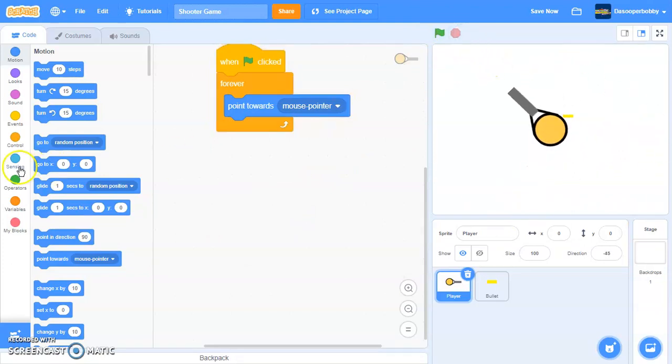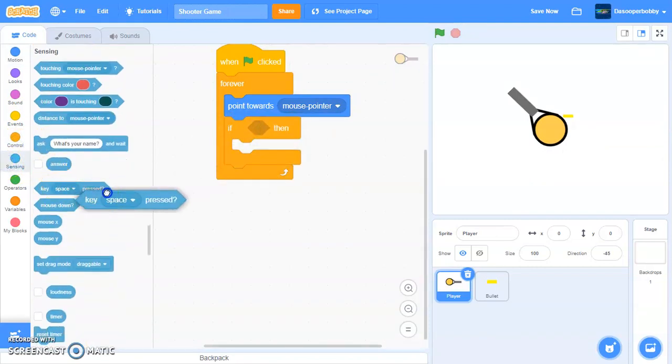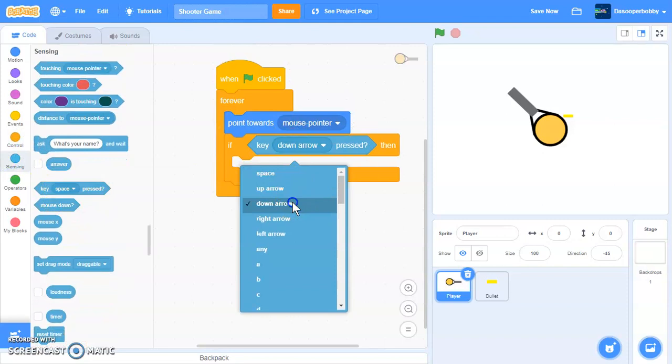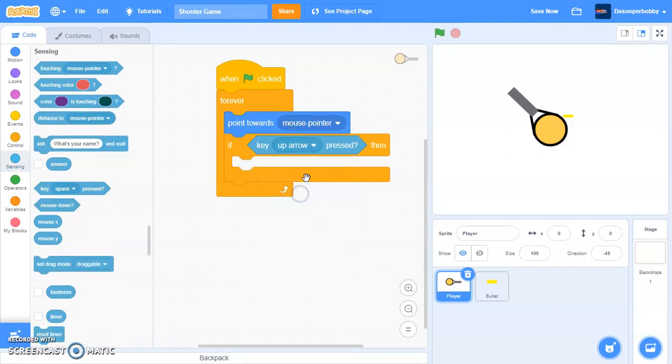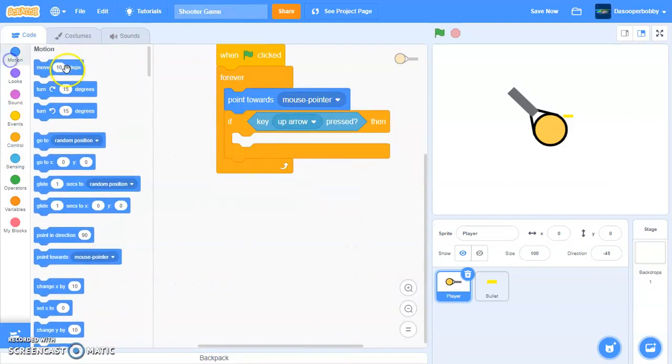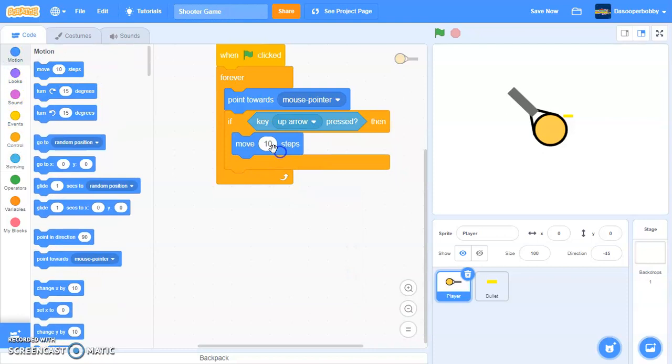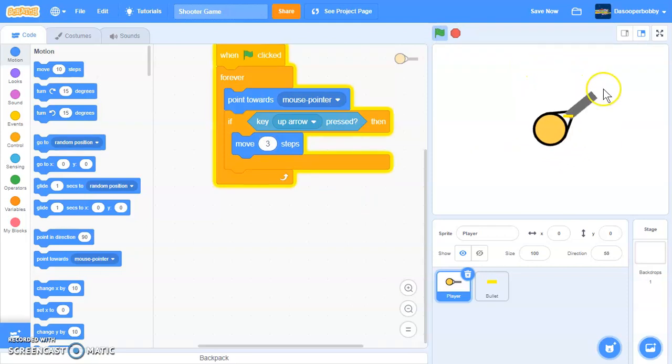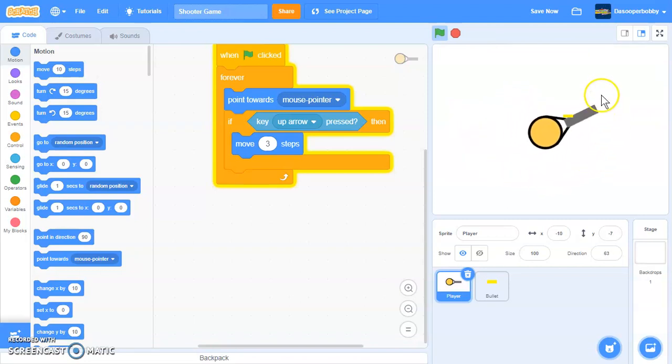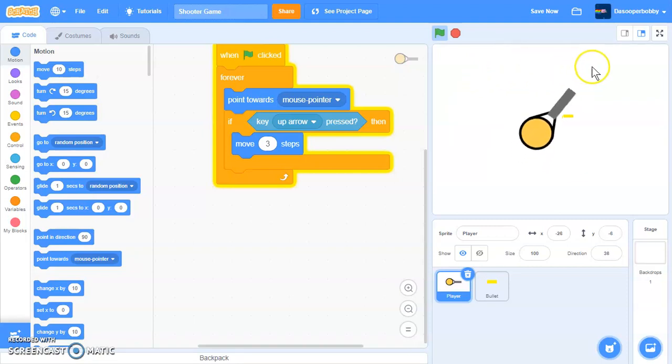So now we are going to put an if key pressed. So if key up arrow is pressed, then we'll just move three steps. So what this is basically doing is if the key up arrow is pressed, then it's moving the player three steps. And as you can see we are steering because it's pointing towards the mouse pointer.